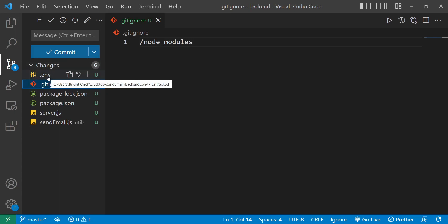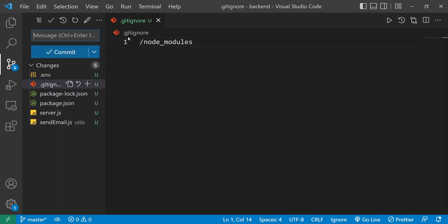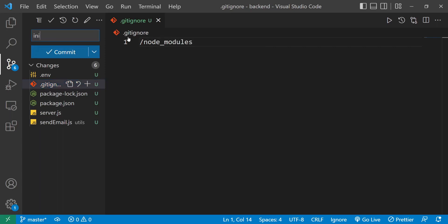One of those six files is the .env file. Let's say I forget to add that to .gitignore and I make a commit. I'll call it 'initial commit' and then commit that.